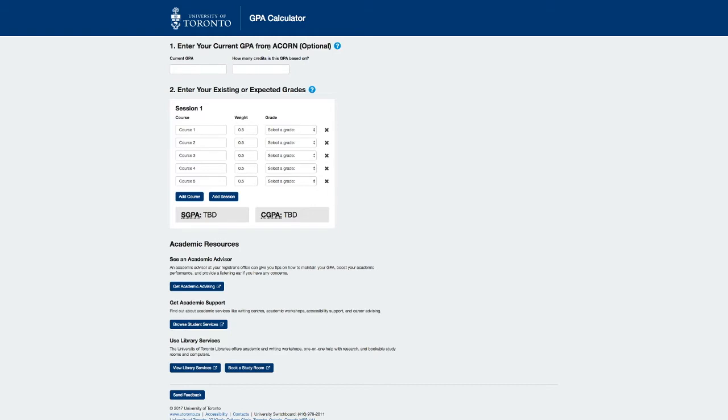Entering your current GPA from ACORN. As stated, this section is optional. Here you can provide your GPA and the number of credits used to calculate that GPA prior to entering your current session's marks. Valid values range from 0 to 4 for the GPA and 0 to 20 for the credits, both to two decimal places. Let's look at the academic transcript.